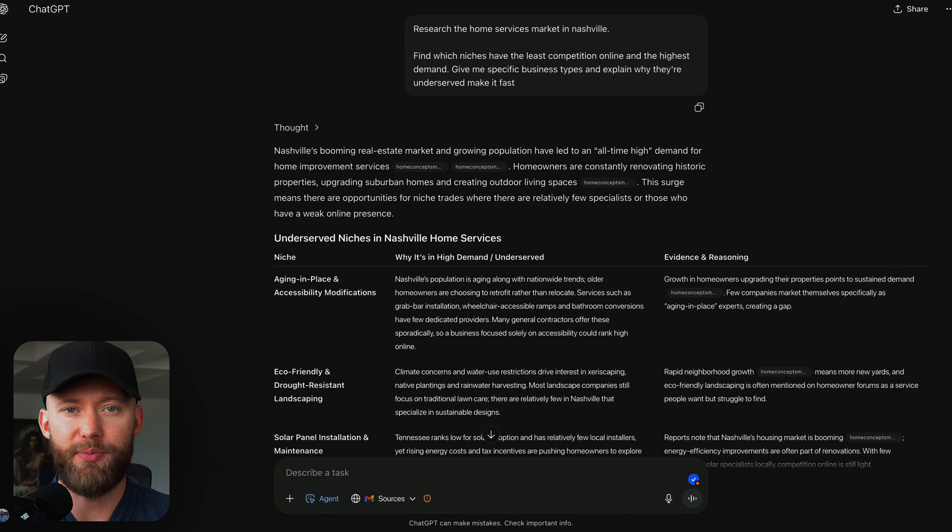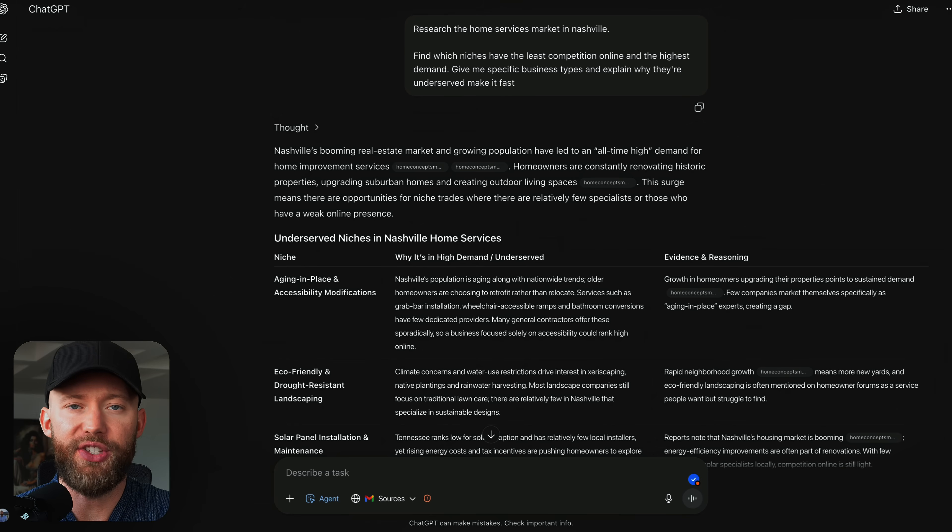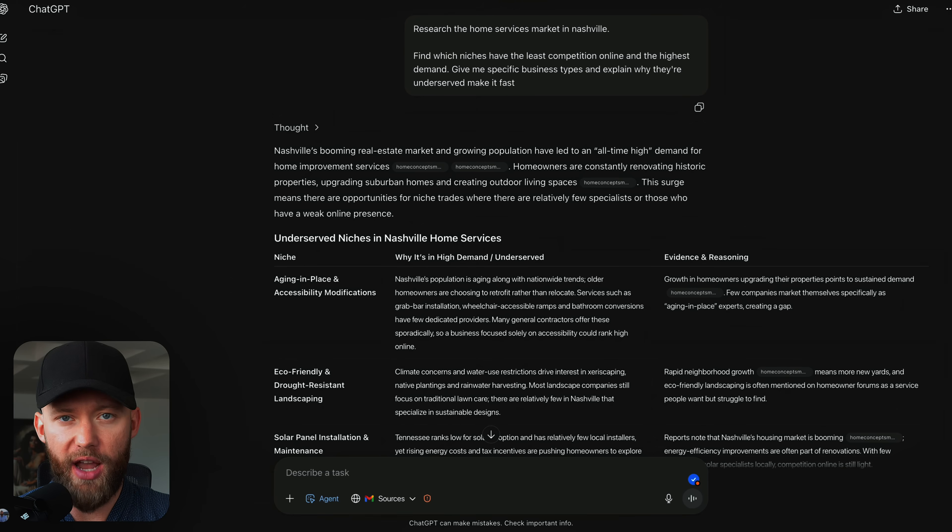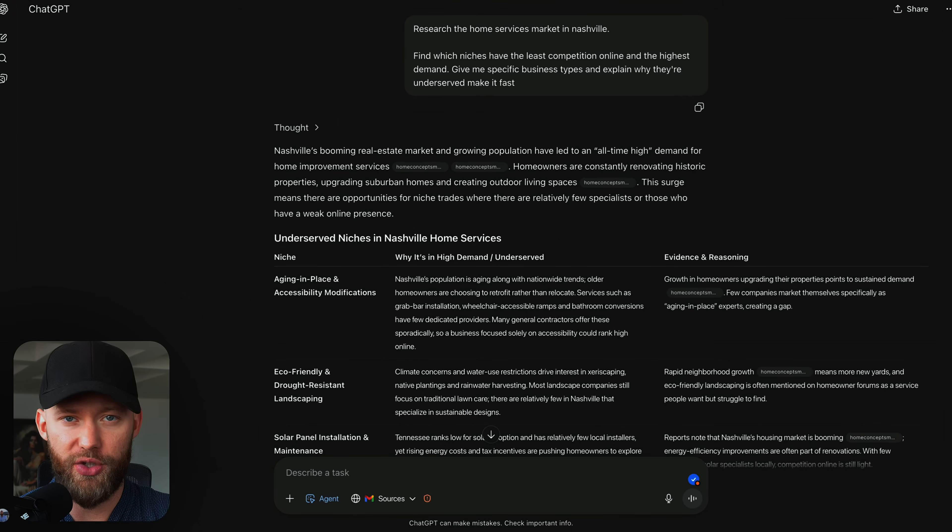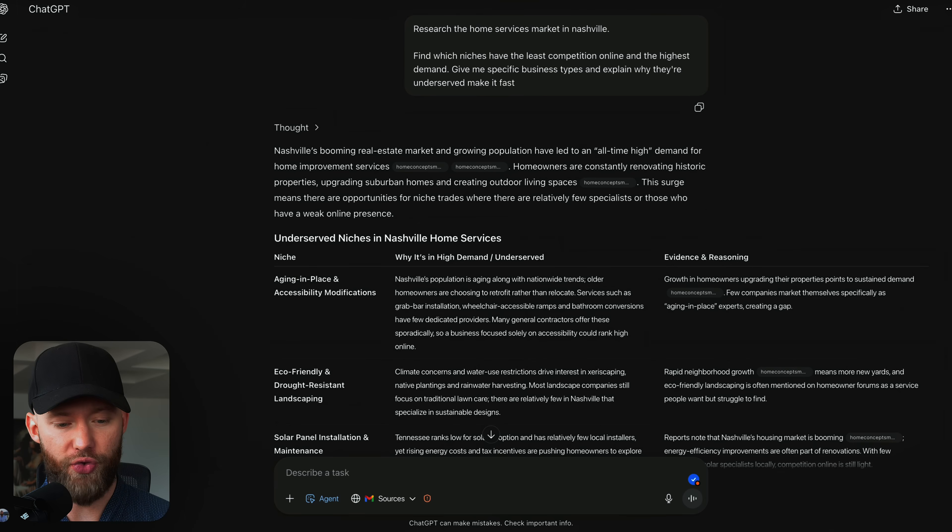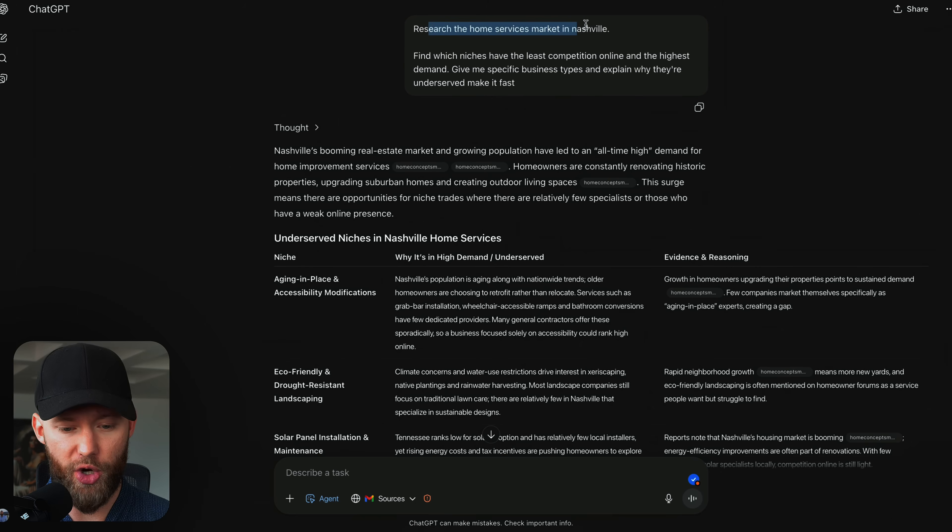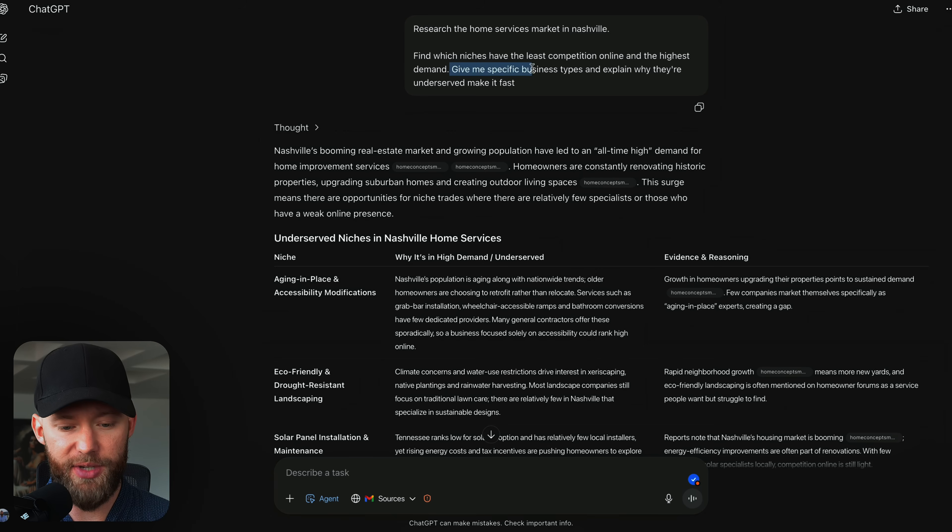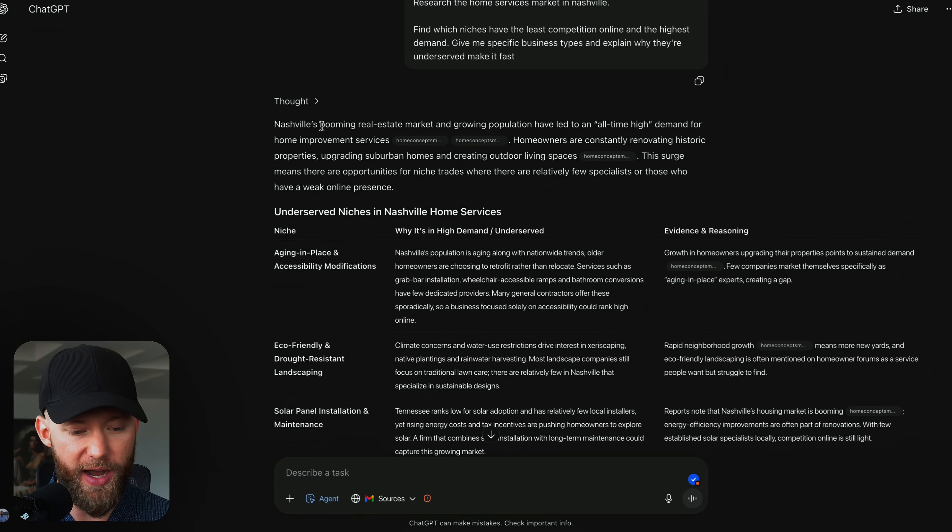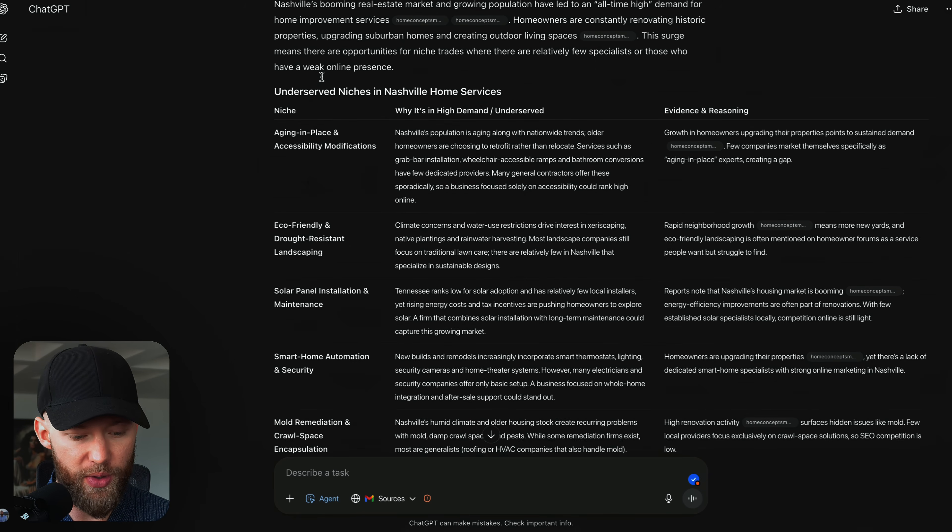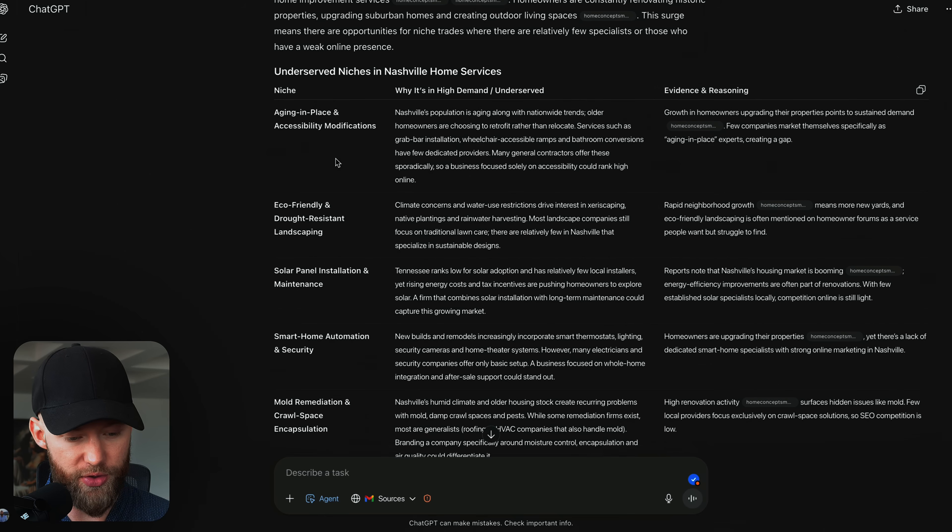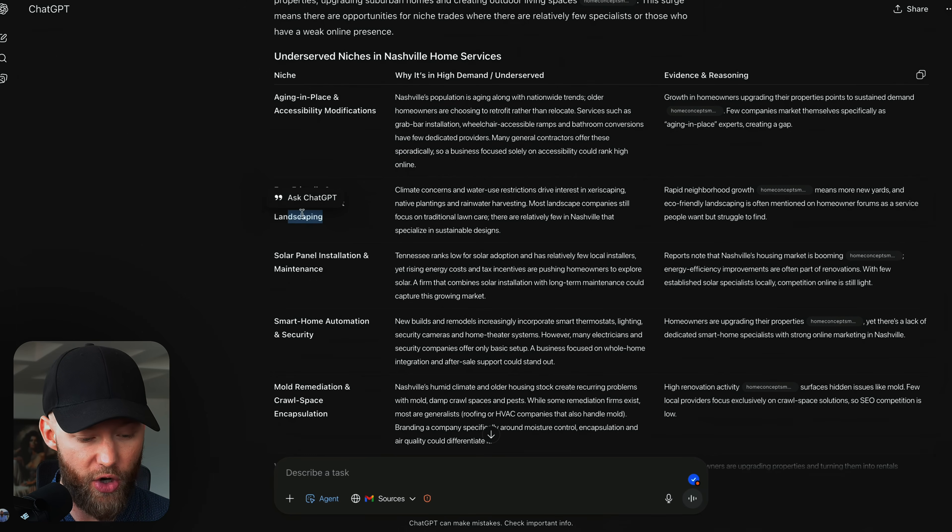Think about how crazy this is. Now, look, I chose plumbers as my example because they are very easy to find. But if you don't know what niche, what industry to go after, you can also use this agent mode to help you find industries to help you find untapped markets. Let me show you. And this is the third strategy. I typed in research the home services market in Nashville, find which niches have the least competition online and the highest demand. Give me specific business types and explain why they're underserved. Make it fast. This loaded for about five minutes. So to save you the time, I'm going to give you the end result.